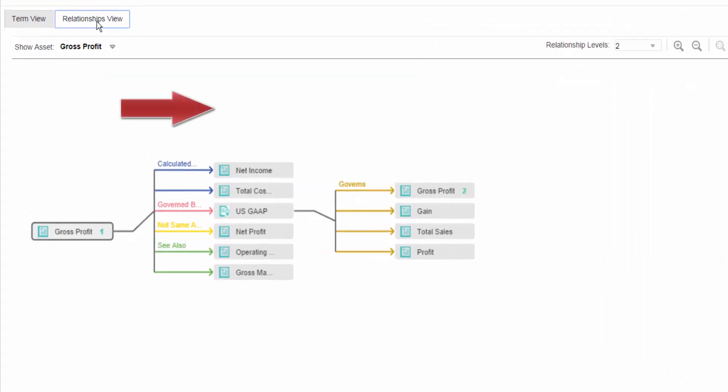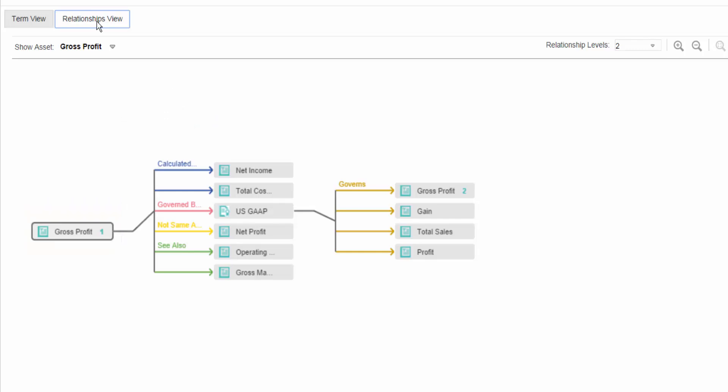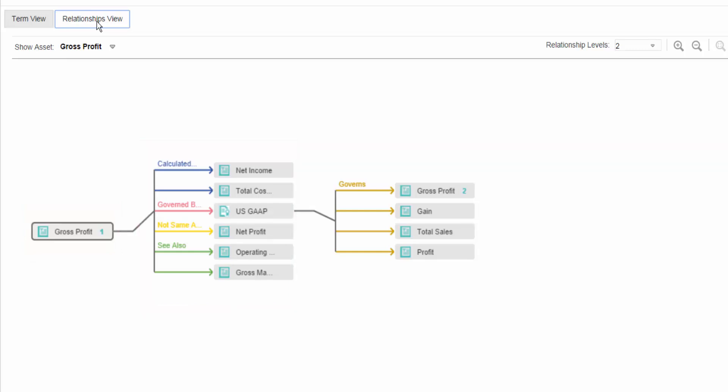The direction of data in the relationship diagram is from left to right. Gross Profit is displayed on the left. To the right are other assets which are related to Gross Profit. The color of each line depends on the type of the relationship between the two assets. The type of the relationship is denoted by its name on top of the line.